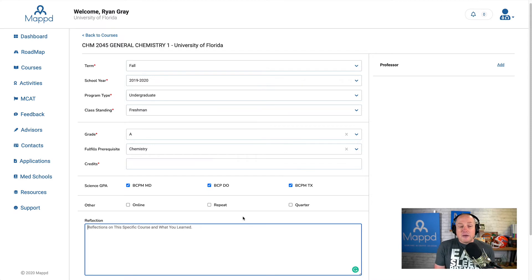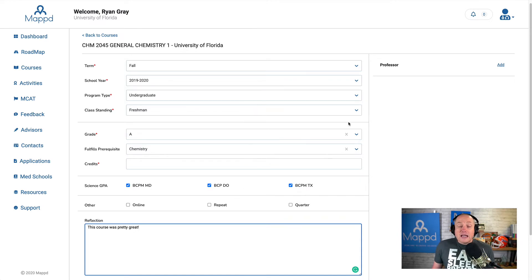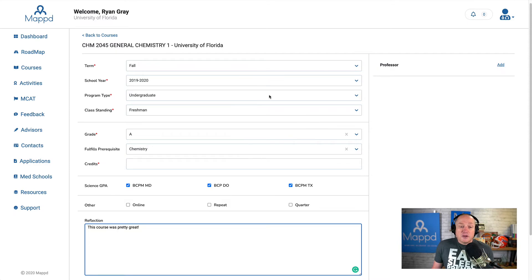And here, we allow you to add some reflections. Say, this course was pretty great. I can also add a professor here, but I'm not going to do that now. I'm going to show you how to add contact information later.